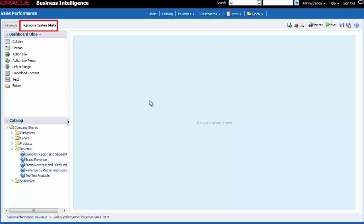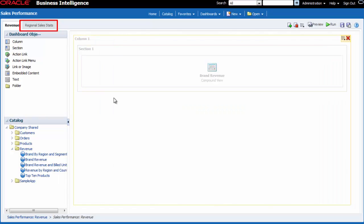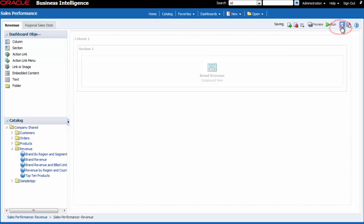My new dashboard page is now ready for me to add objects. I want to save and run the sales performance dashboard. I click save and then I click run.